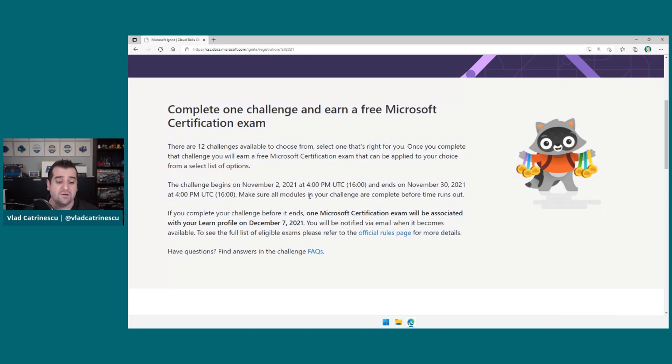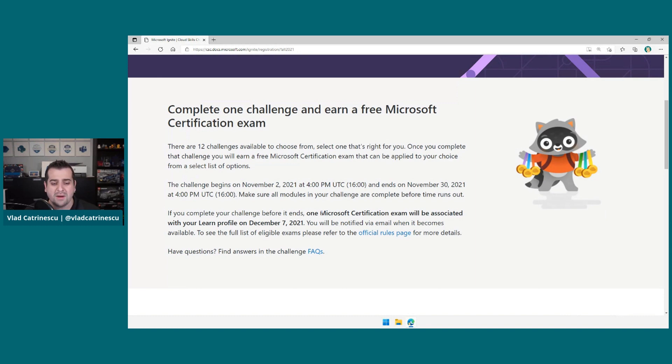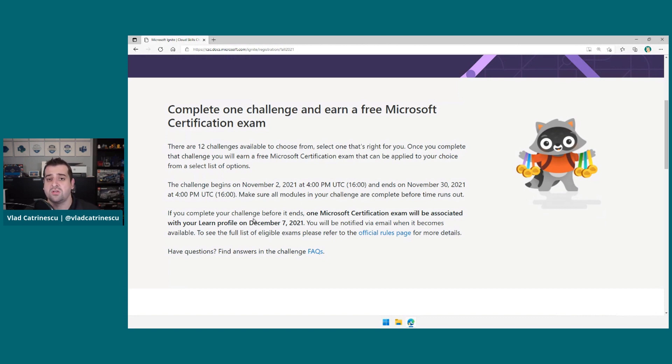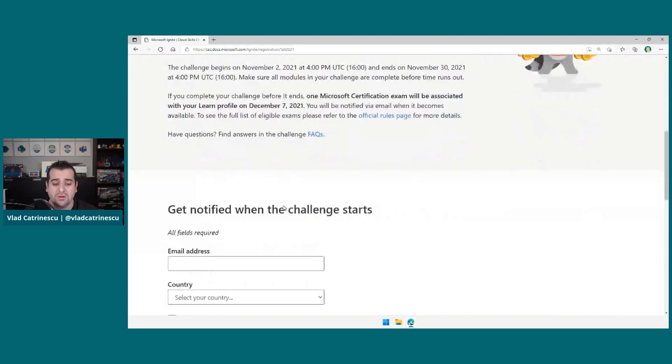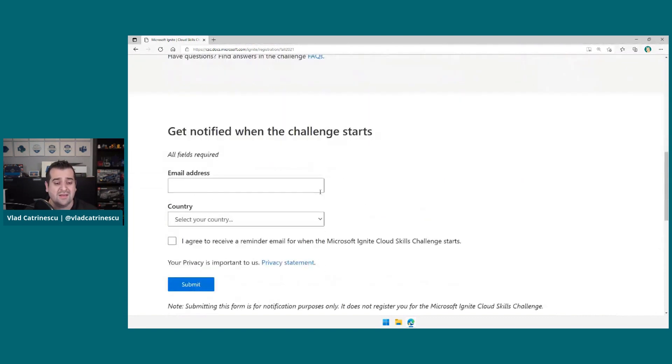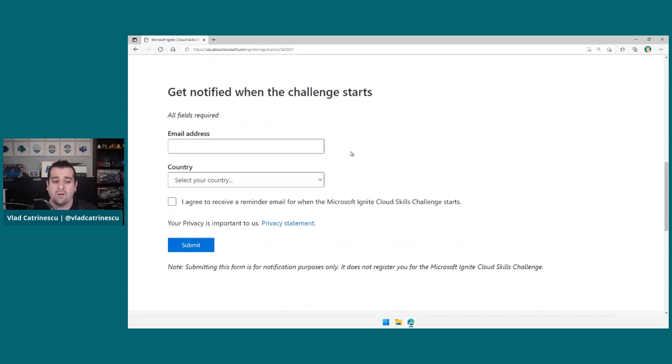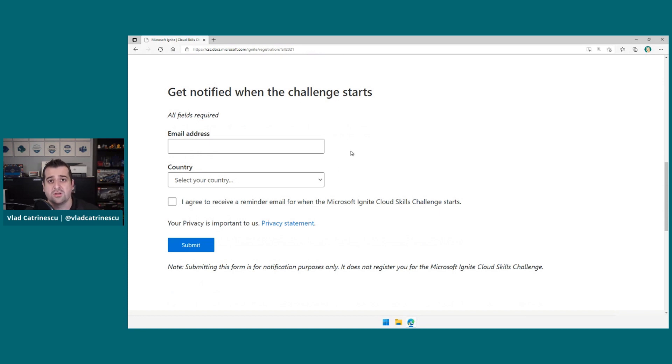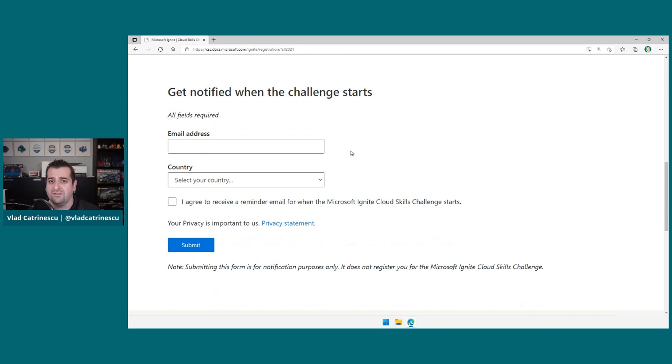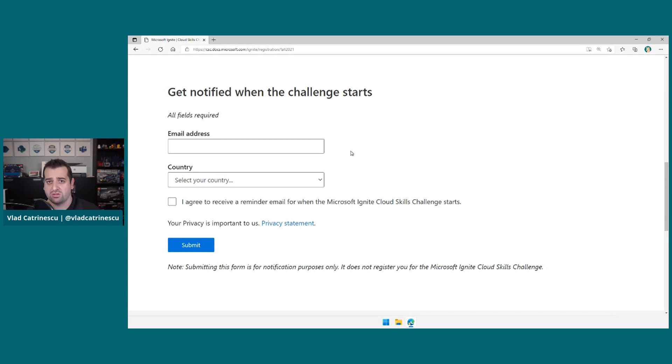If you complete the challenge before it ends, you'll get one Microsoft exam voucher associated with your Learn profile on December 7th. So right now, we do not see the skill challenges yet. However, you can sign up to get notified when the challenge starts. So I highly recommend you go and sign up for the notifications. This way, you get a reminder on November 2nd when it starts.